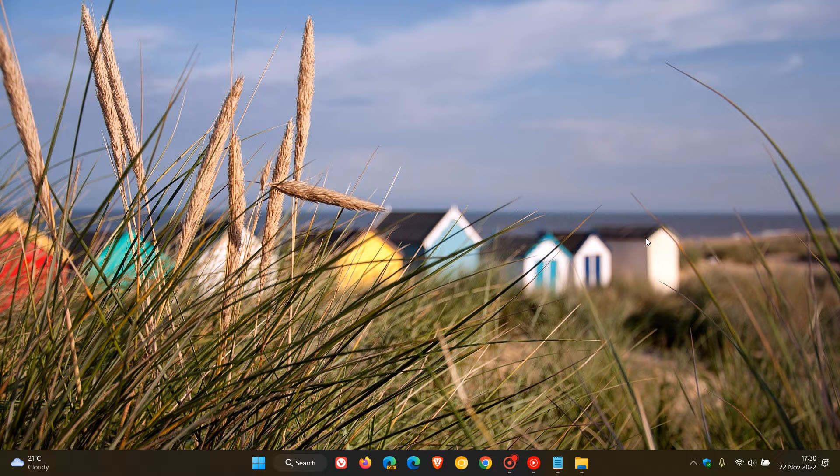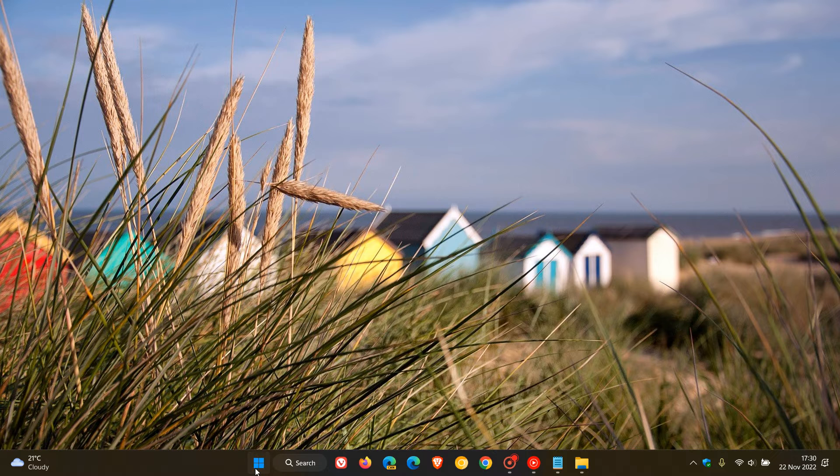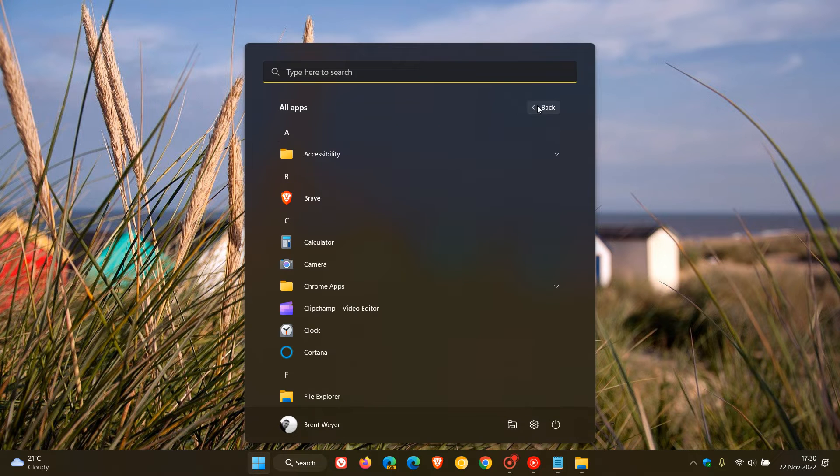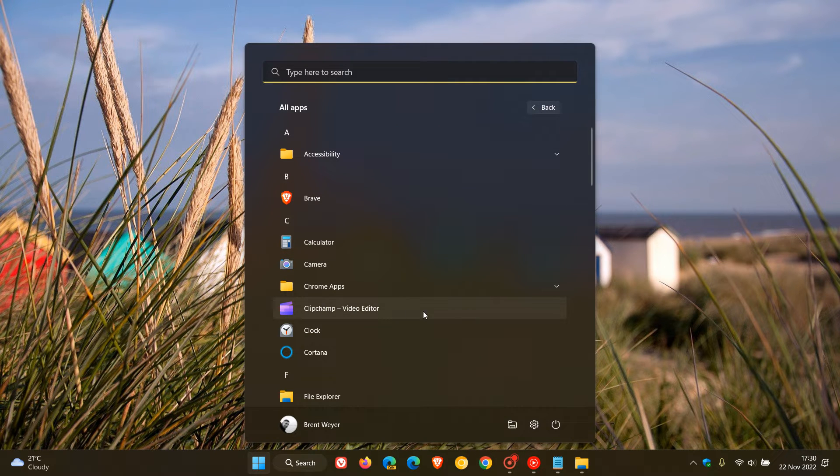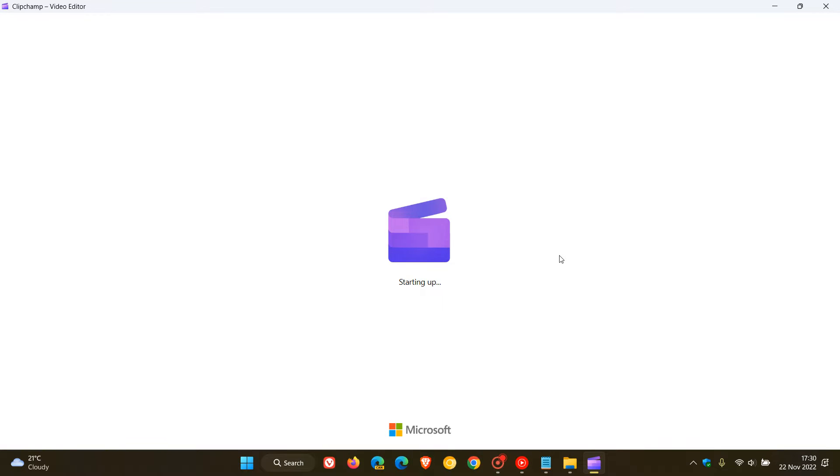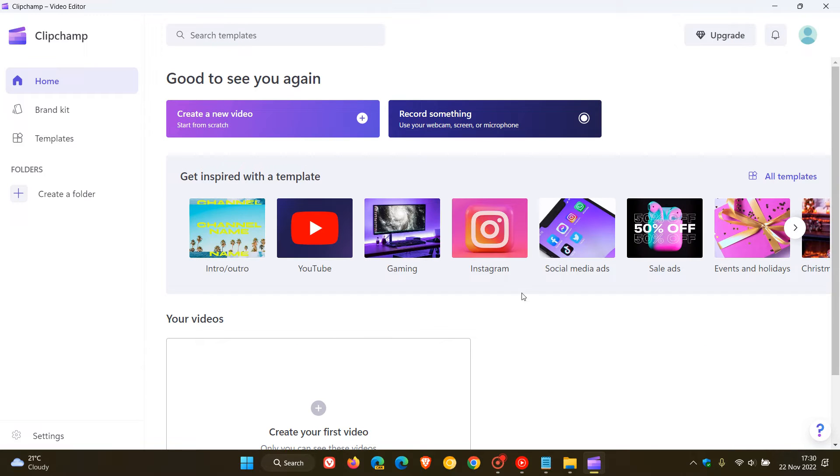Brent Tech here where tech is made simple. With the rollout and release of Windows 11 version 22H2, as many of you will know, we get the new ClipChamp video editor, which is now the default and inbox video editor for Windows 11 22H2, which also replaces the legacy video editor which was once part and parcel of the photos app.